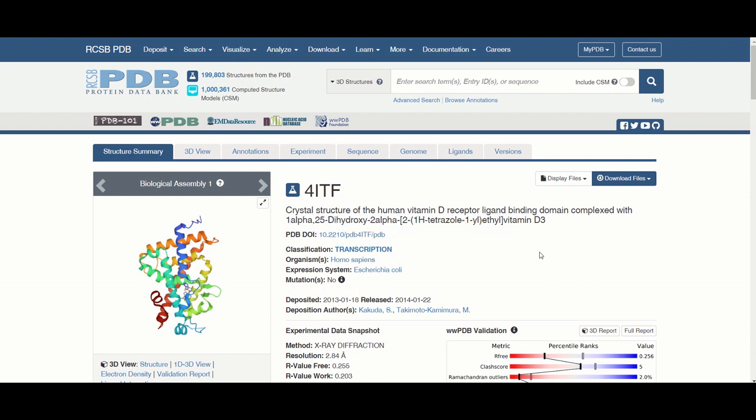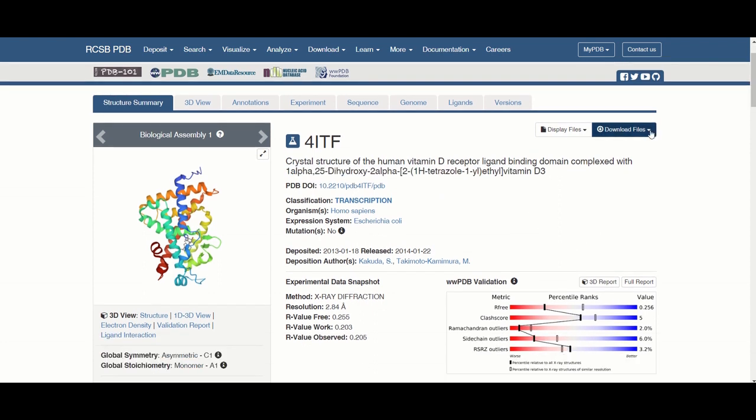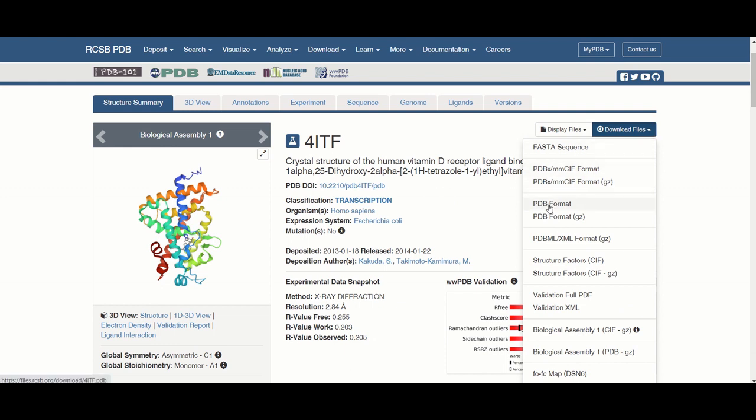So once you find the receptor that you want to download, you go to download files, then download the PDB format.